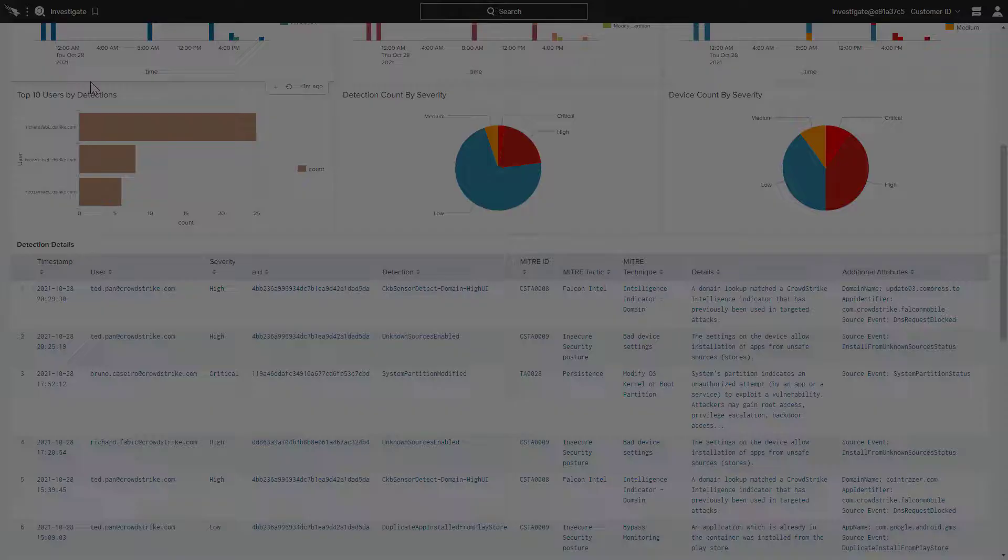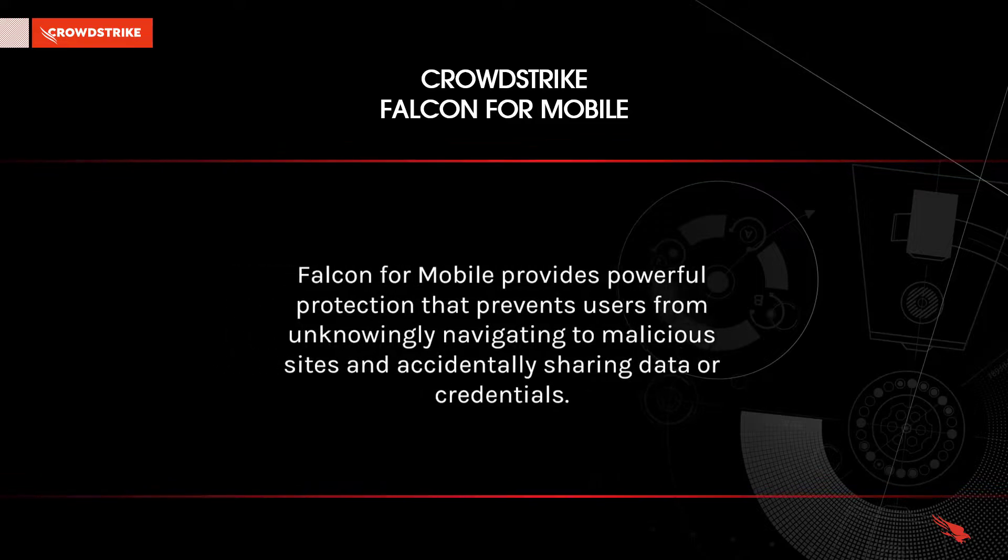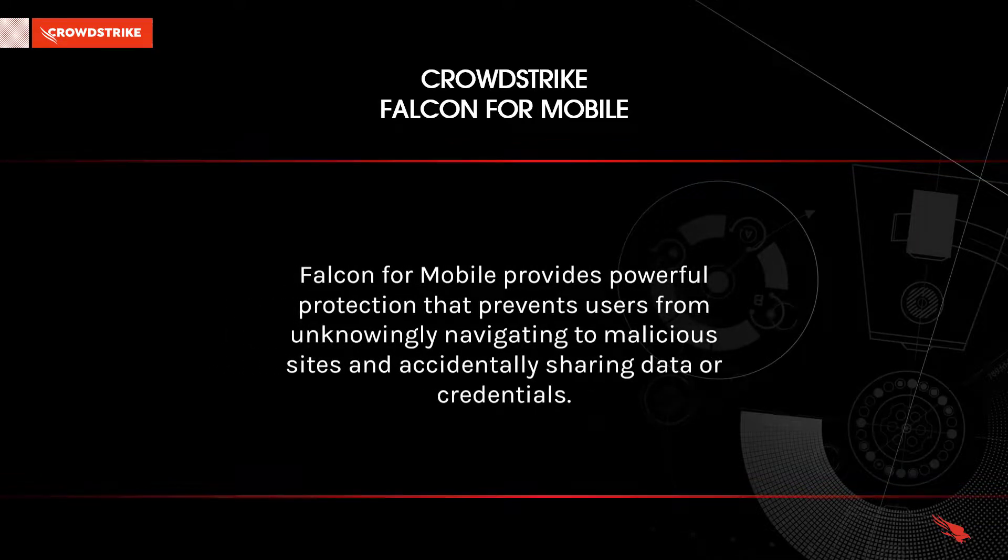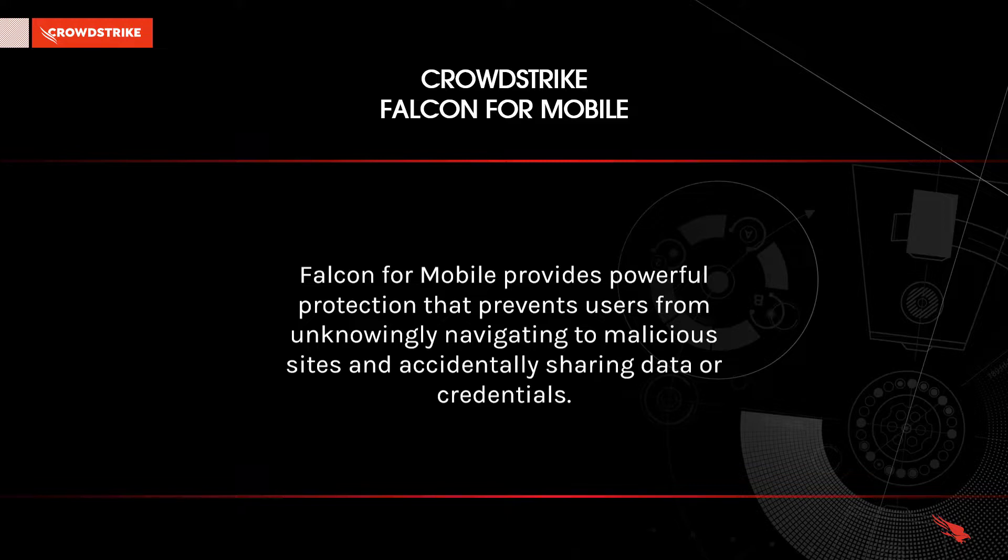So as we can see, Falcon for Mobile provides powerful protection that prevents users from unknowingly navigating to malicious sites and accidentally sharing data or credentials. With phishing attacks being such a common vector for mobile attacks, blocking malicious network connections with Falcon for Mobile helps protect organizations from a breach.